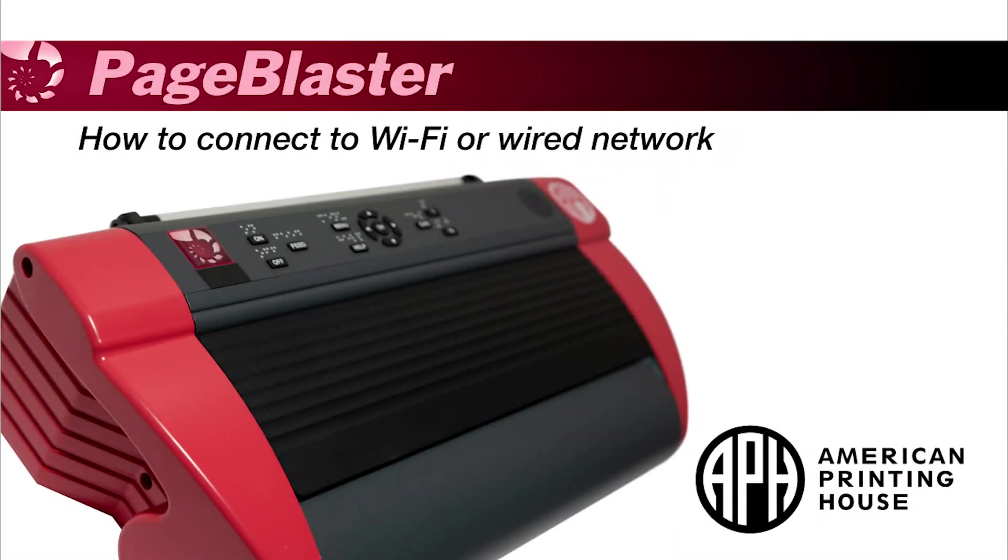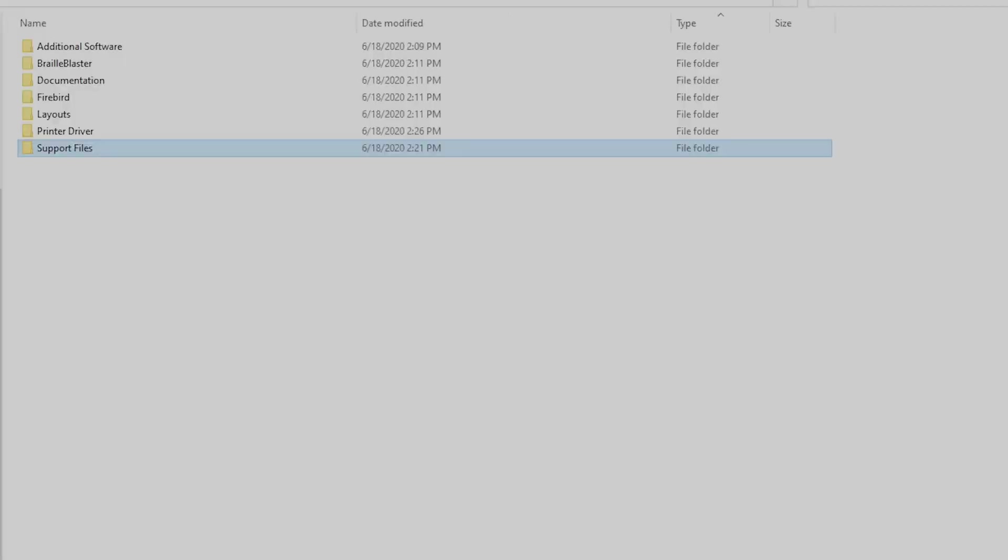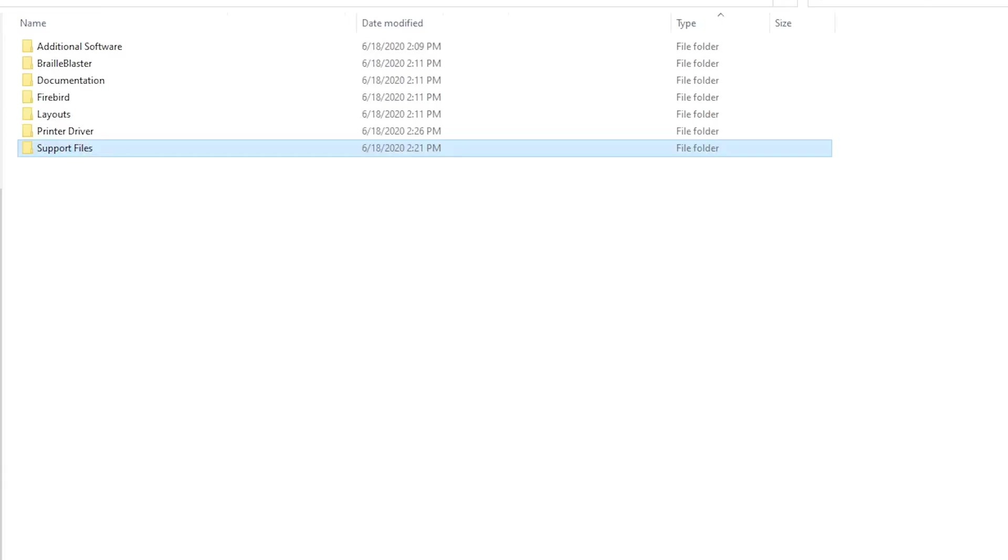Welcome to the How to Connect Wi-Fi or Wired Network video. Before connecting your embosser to your computer or to your network, you need to install the driver which can be found on the USB flash drive under the Printer Driver folder.